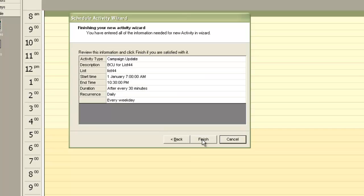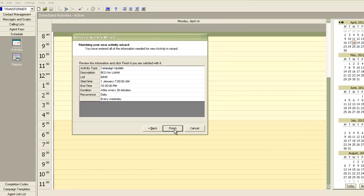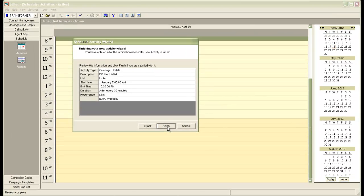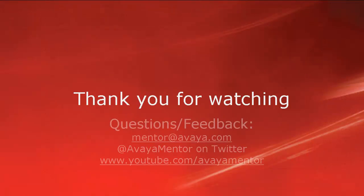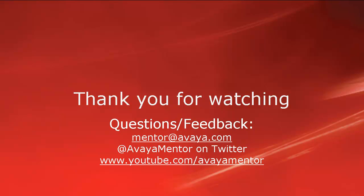And then finish. So this way you can configure the batch campaign update process to run automatically from the cron tab. And that concludes this demonstration. Thank you for watching this video. For any questions or feedback, you may write to us at mentor at avaya.com or at avaya mentor on twitter. Thank you for choosing avaya.